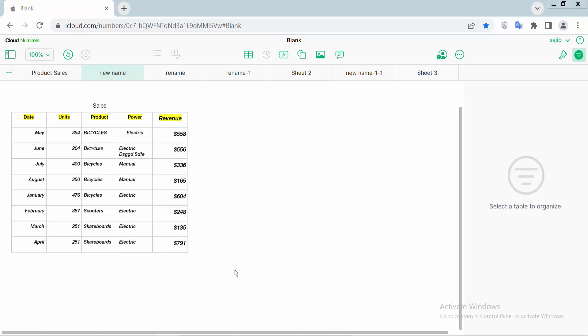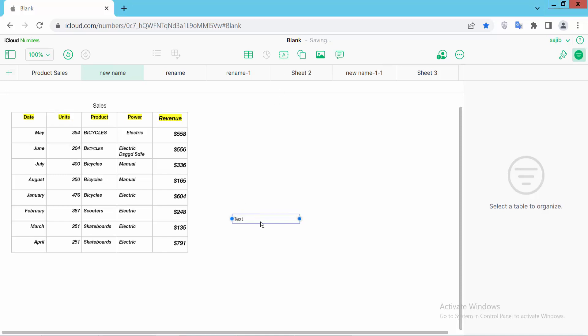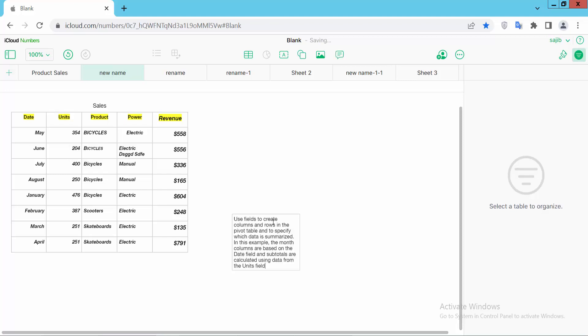Hello everyone, today I will show you how to insert multiple text boxes in Apple Numbers. Open your Apple Numbers sheet and here you will find this text box. Click here and see this text box inserted. Double click on this text box to type your text or paste text.